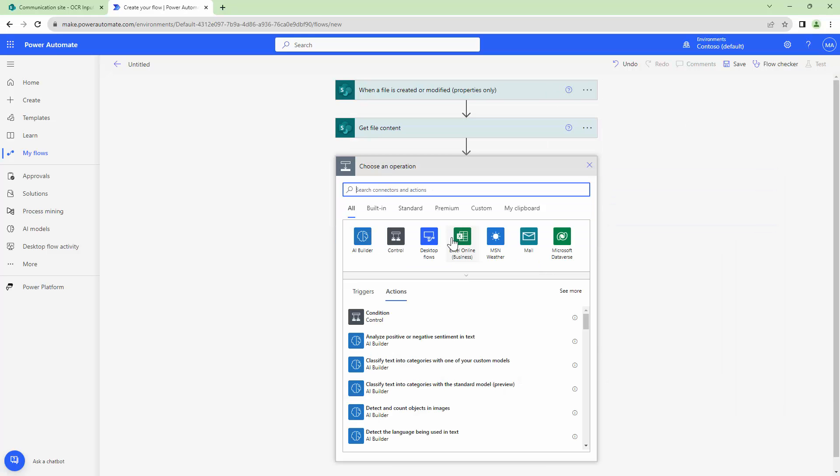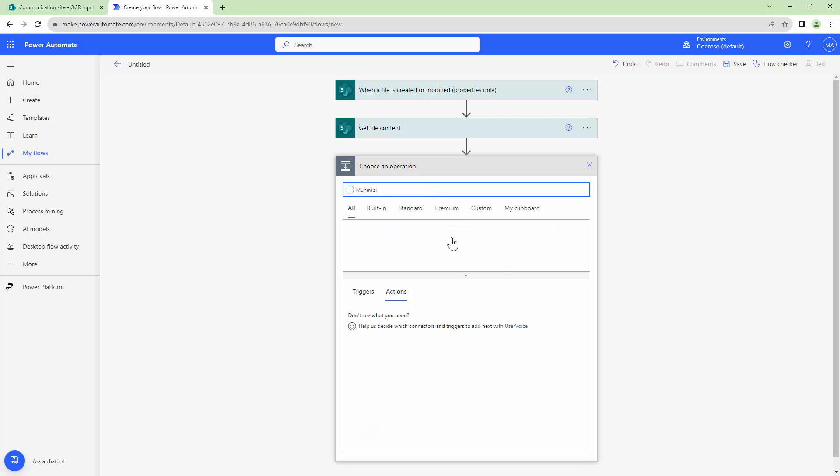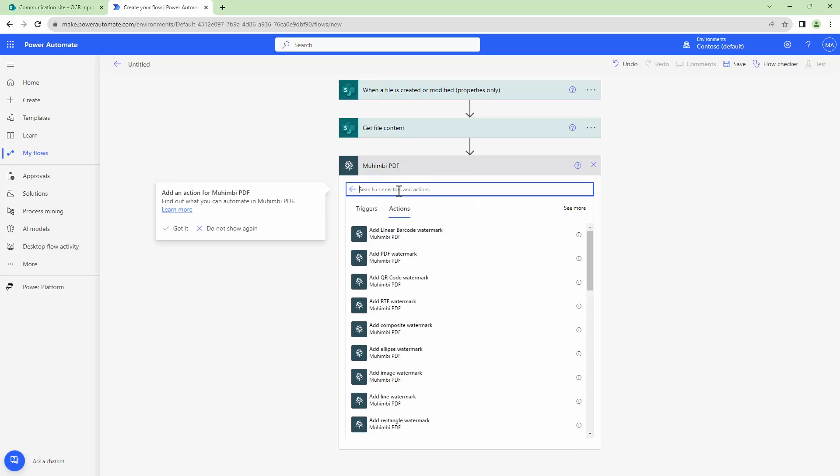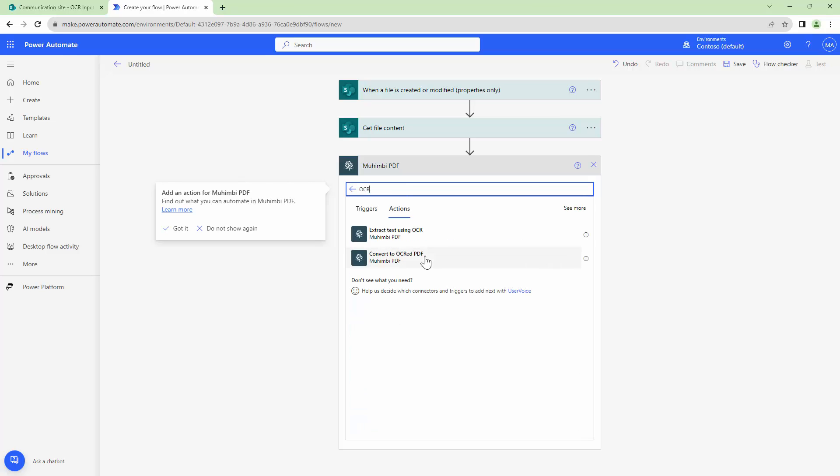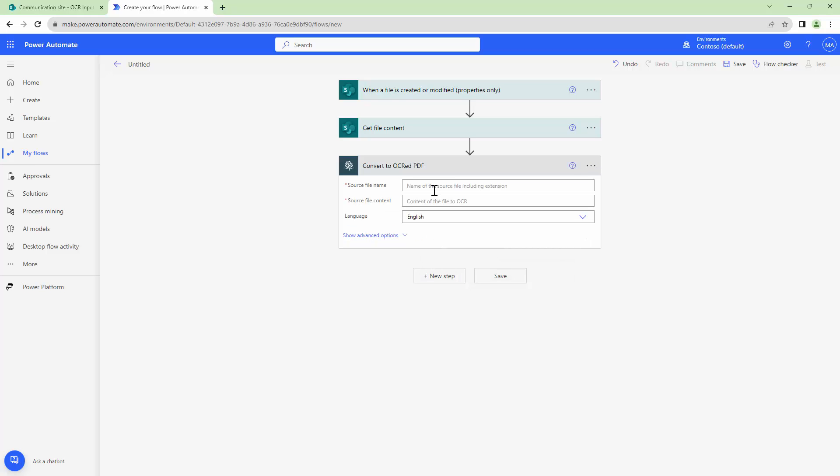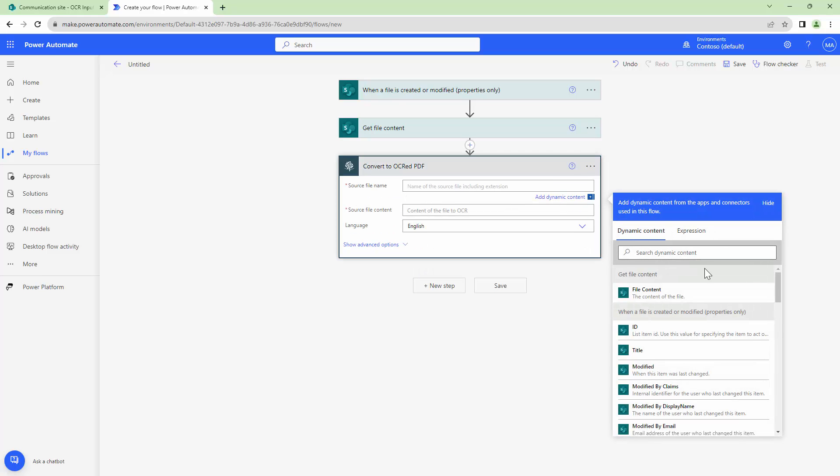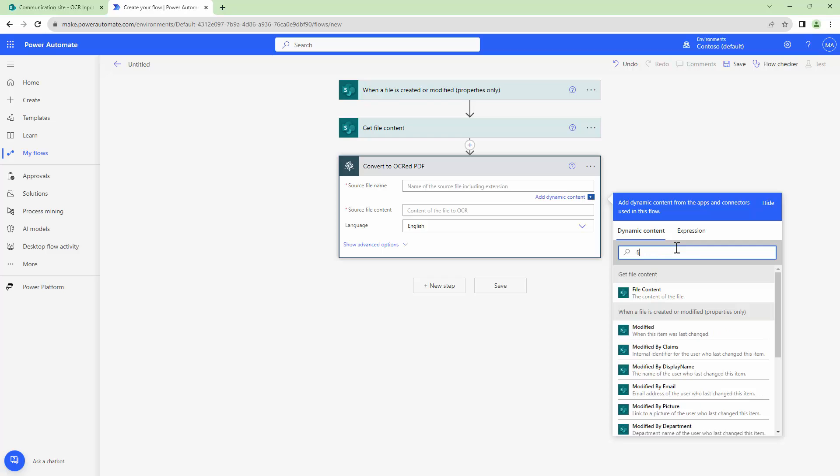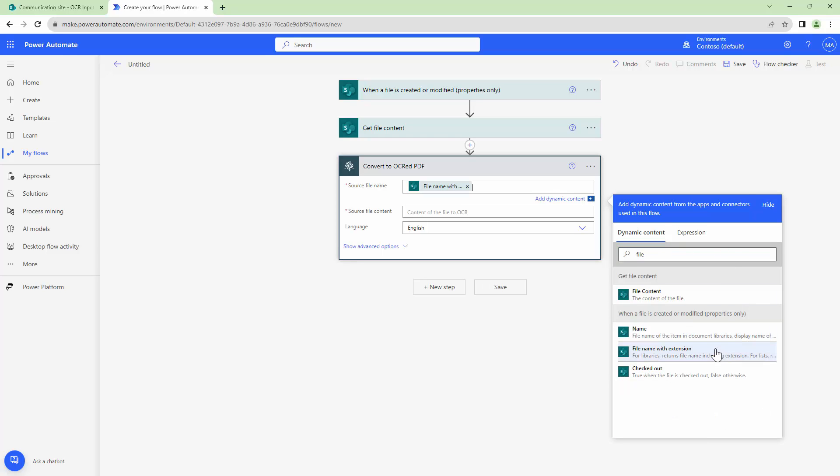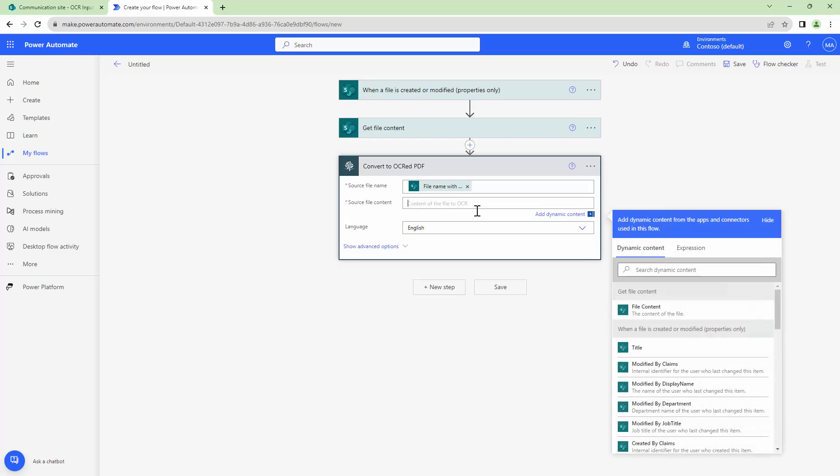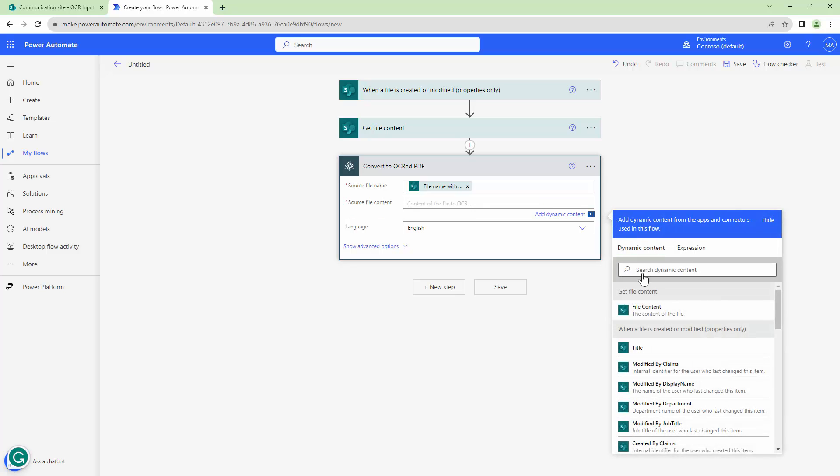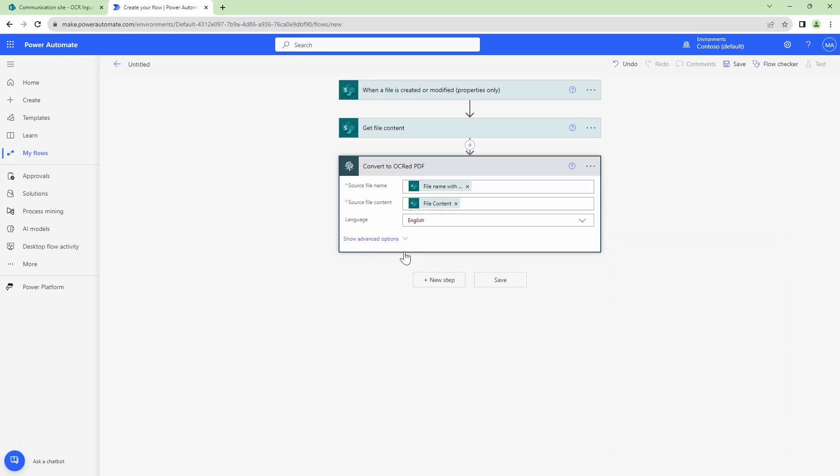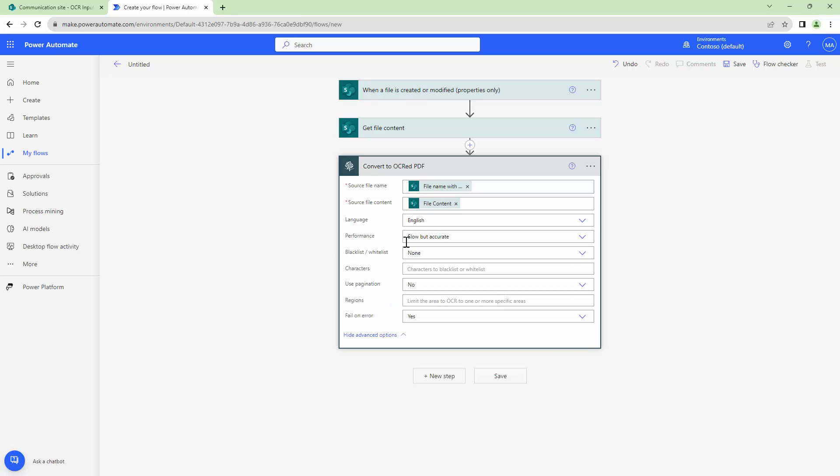The next step is where the real magic happens. I'll select the Mohimbi connector and put in OCR. I'll use the convert to OCR'd PDF action. To this action I will pass in the file name. The file name will be the file name with extension that is the output of the trigger. The source file content will be the output of the get file content.